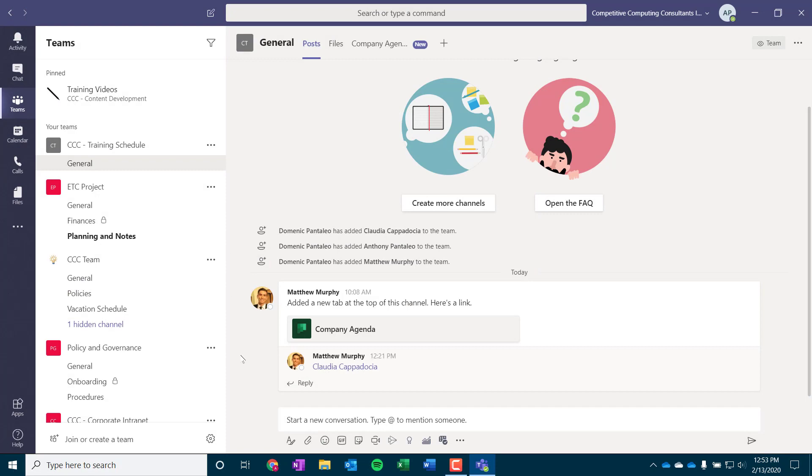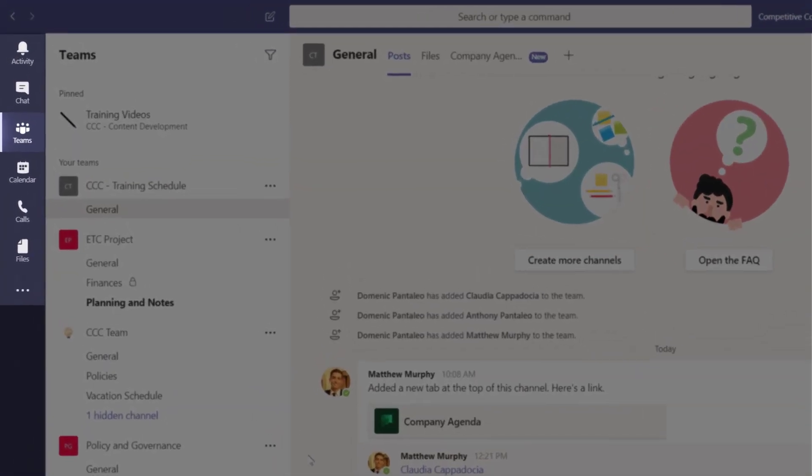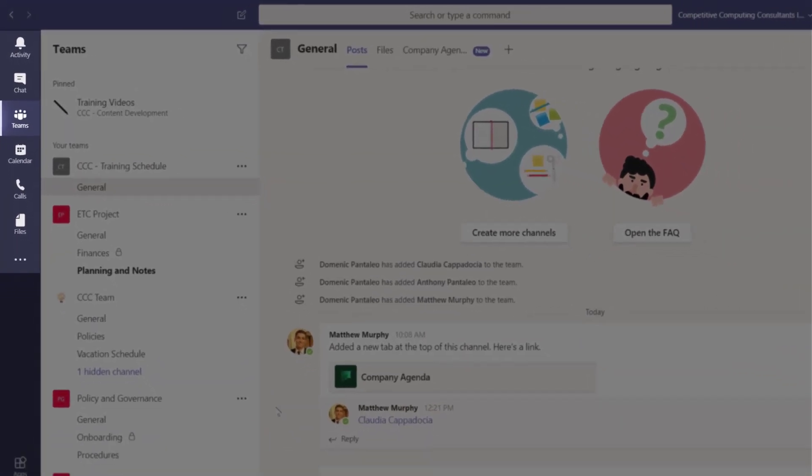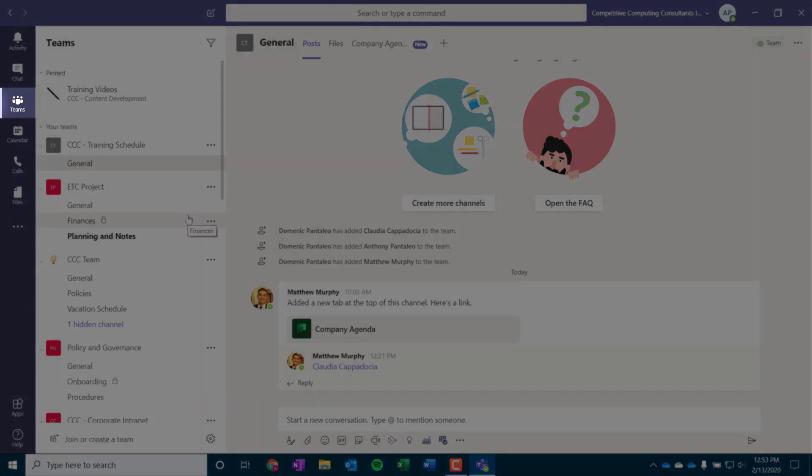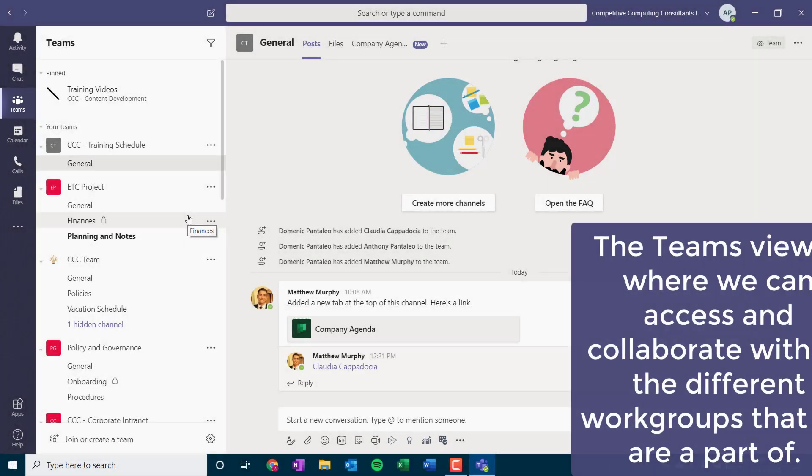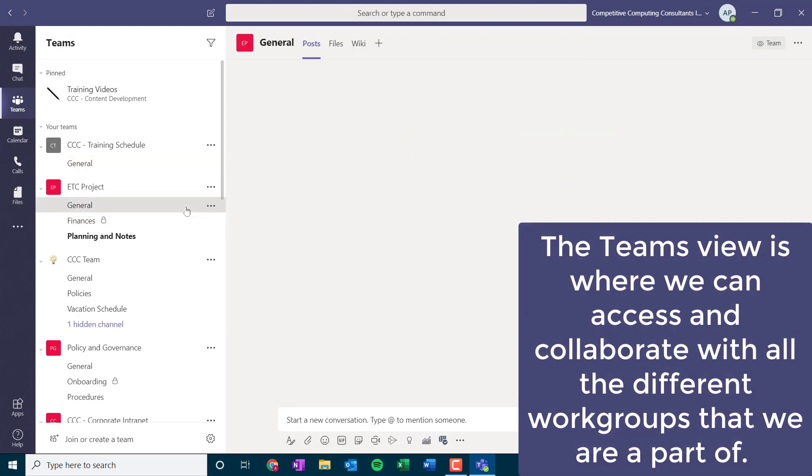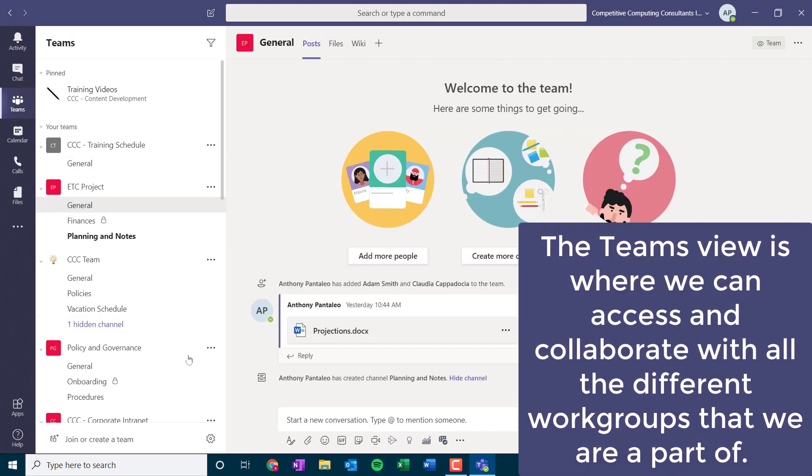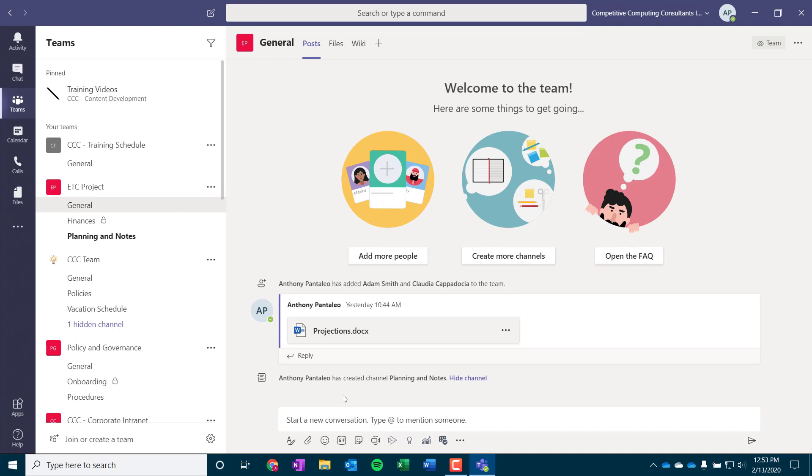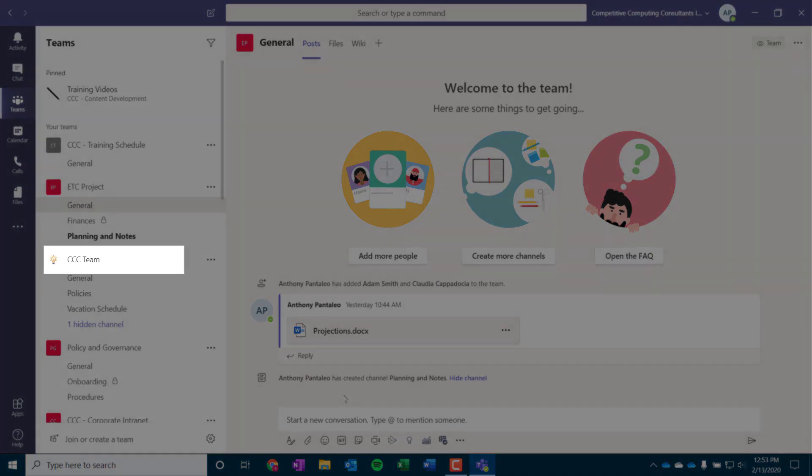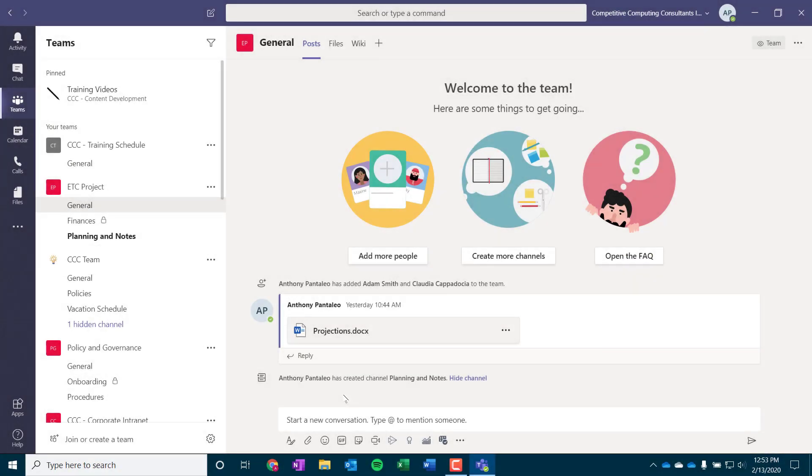Along the left-hand side of the app, we have the different views. Each one of these views lets us access a different major function within Teams. As we select different views, you'll see the viewing pane change, and we're currently within the Teams view. The Teams view is where we can access and collaborate with all the different work groups that we are a part of. Each heading is a different team that I am a part of, and each user will be a part of different teams based around their role. These are collaboration spaces that help you work with others.